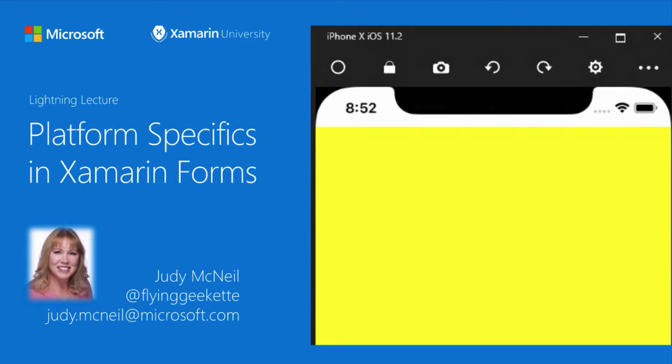Xamarin.Forms has a set of built-in platform specifics that we can use to consume some functionality that's only available on a specific platform without having to create an effect or a custom renderer. So let's see how this works.